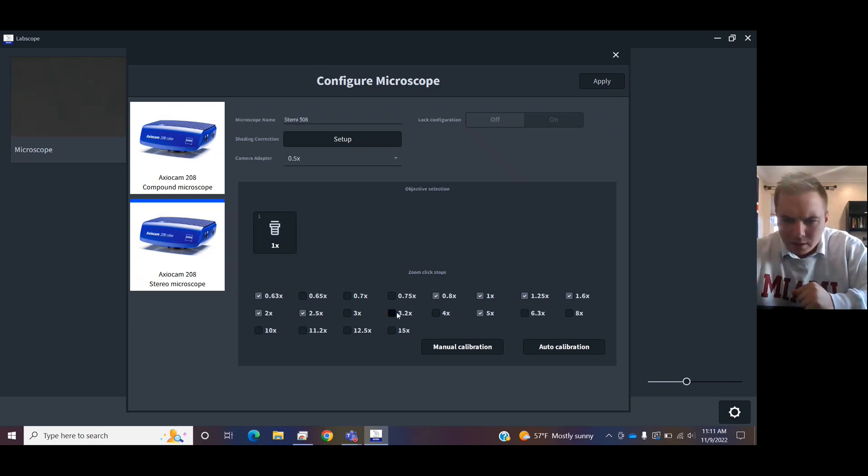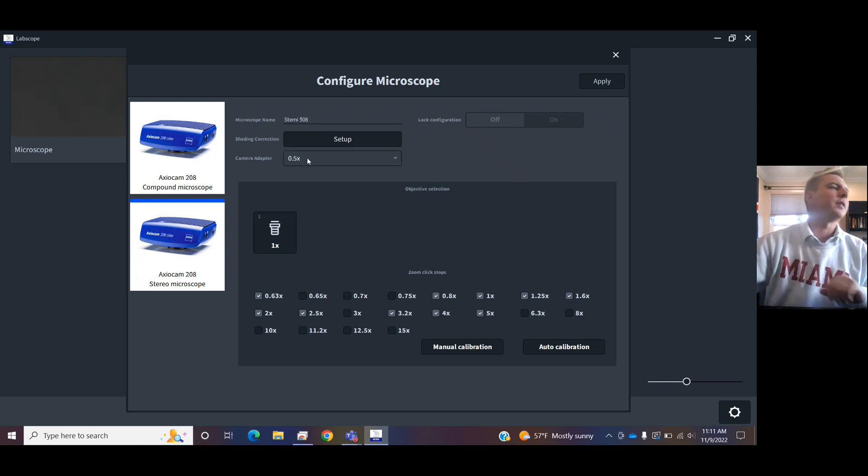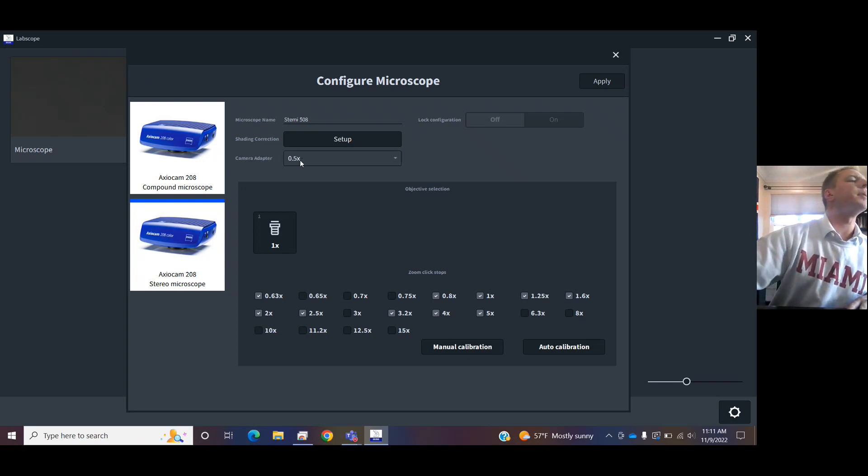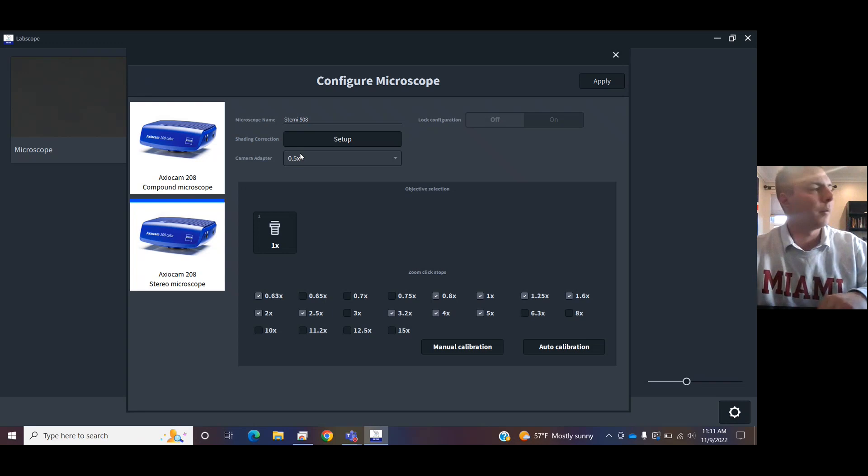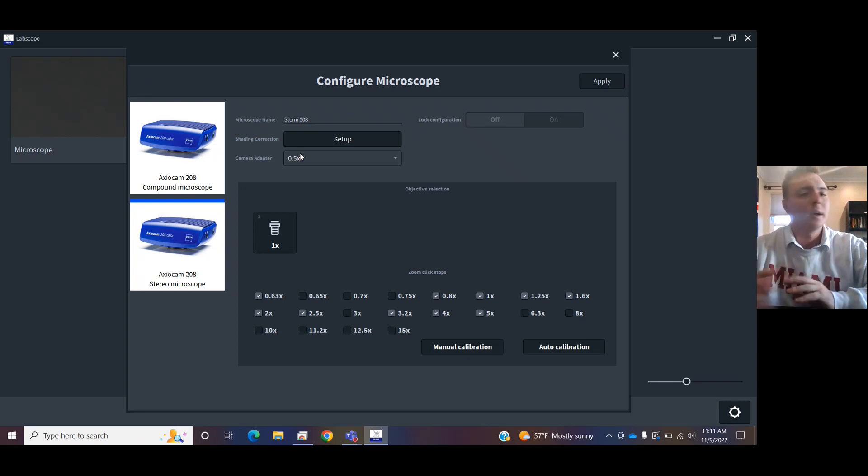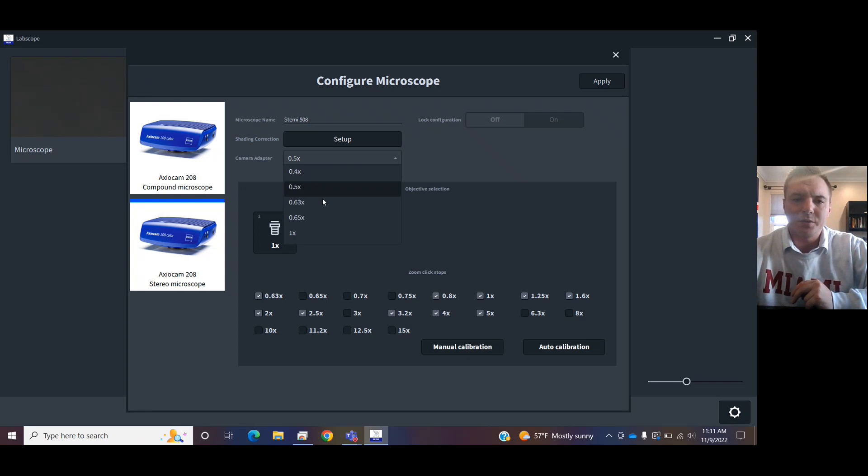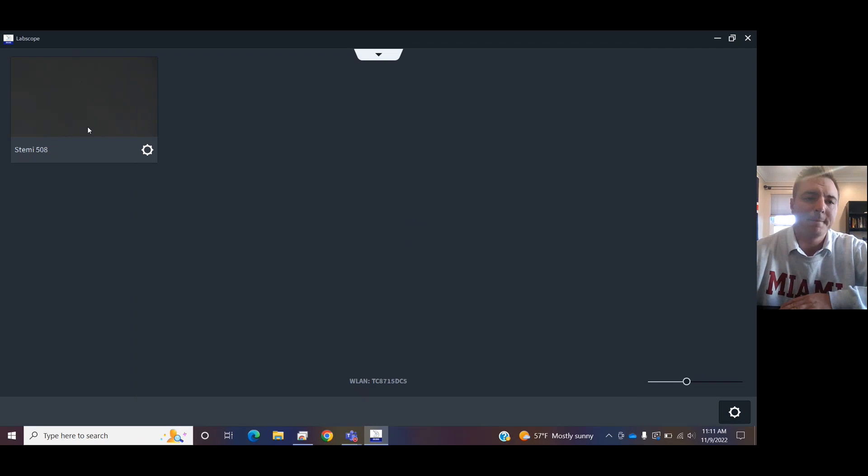3.2, 4, and 5. Check your CMount. It should be listed on the CMount. That is the piece of metal connecting the camera to the microscope. And choose what that value is. I see that mine's 0.5x. I hit apply. That's a one-time thing.